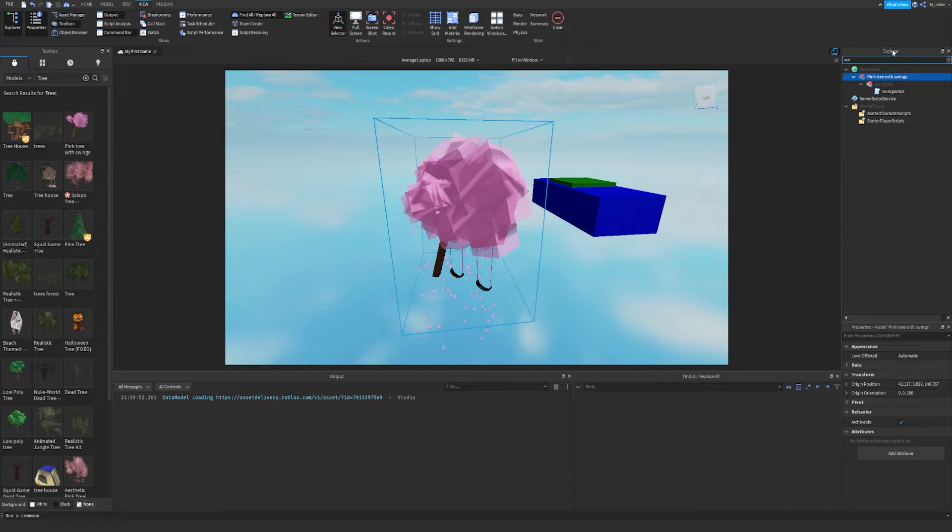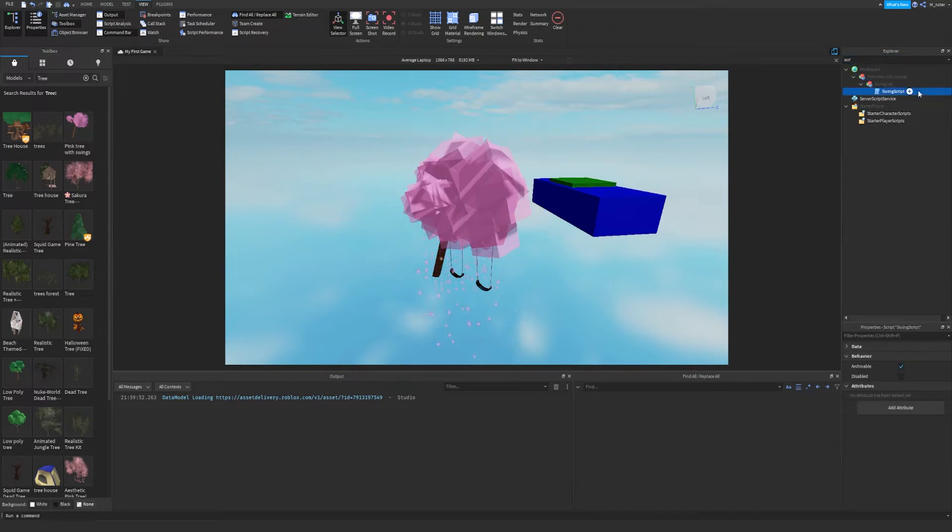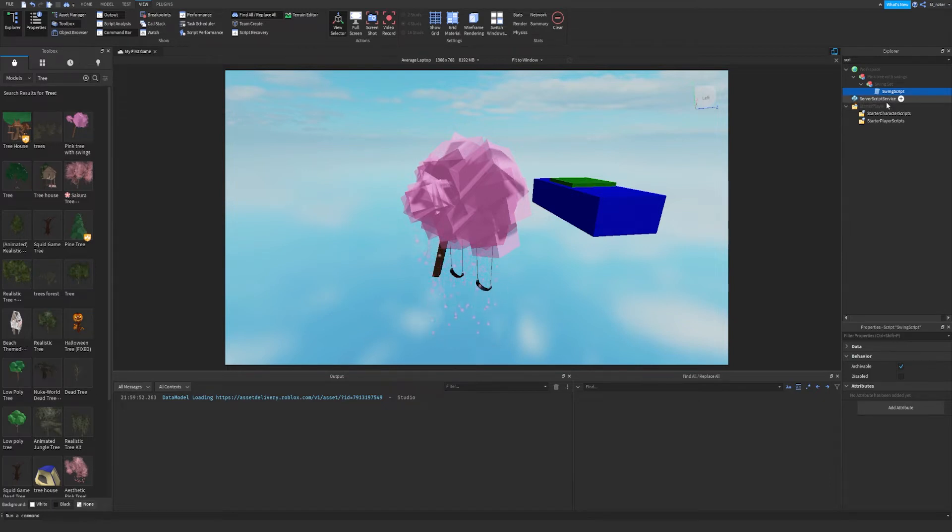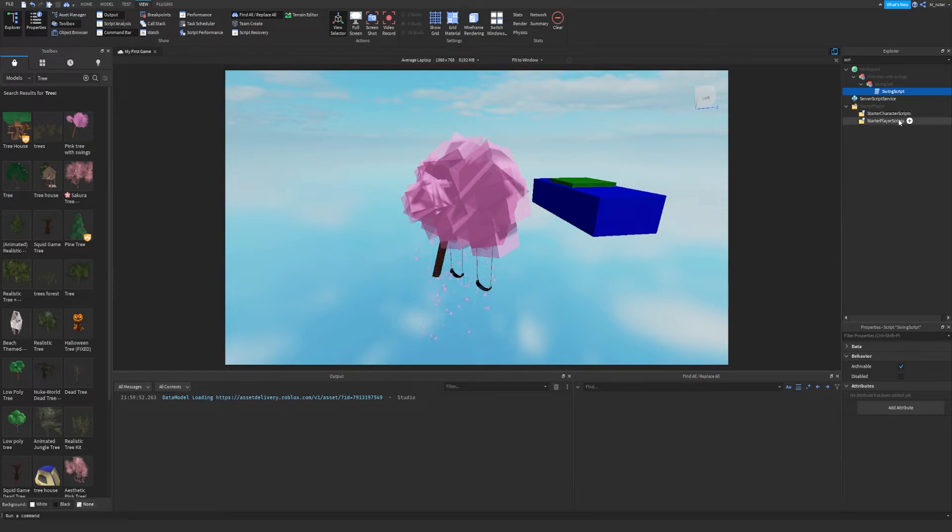And the reason for that is because it will bring up all of the possible scripts which are anywhere in your project. So if I had scripts anywhere else, it would bring it up. As you can see, it brings up a couple of other things as well, such as server script service because that has the word script in it. It also brings up starter player, starter character scripts and starter player scripts because they all have the word script in it. So as we can see, this model has a script in it.